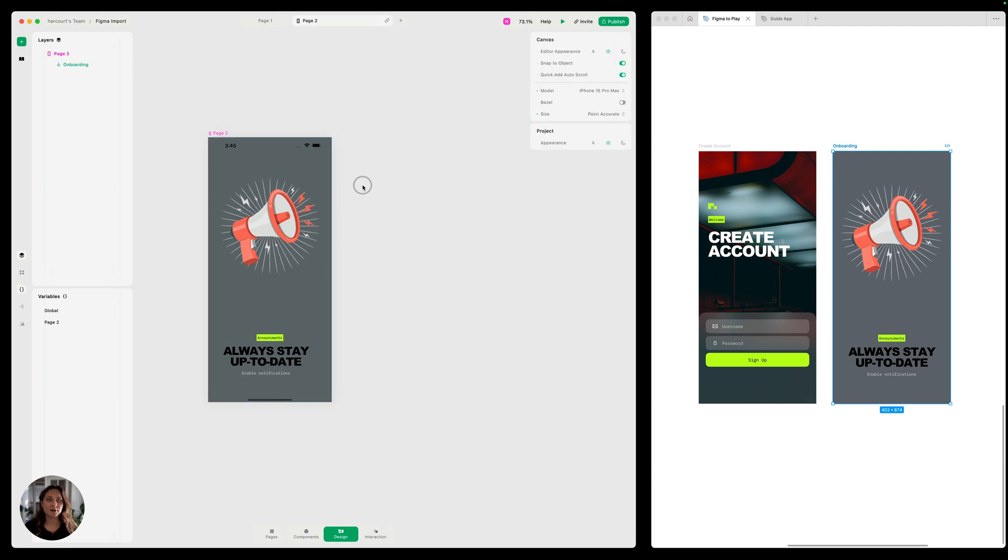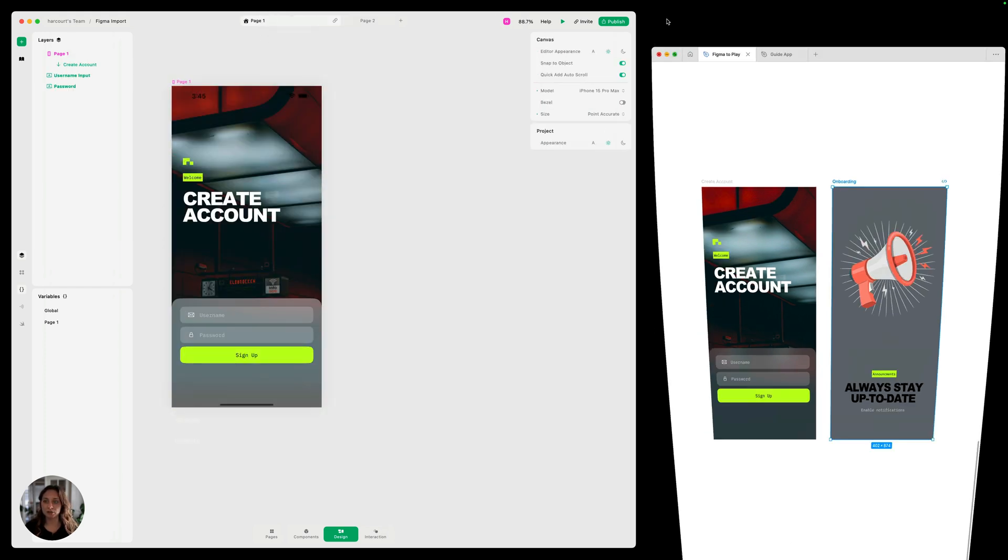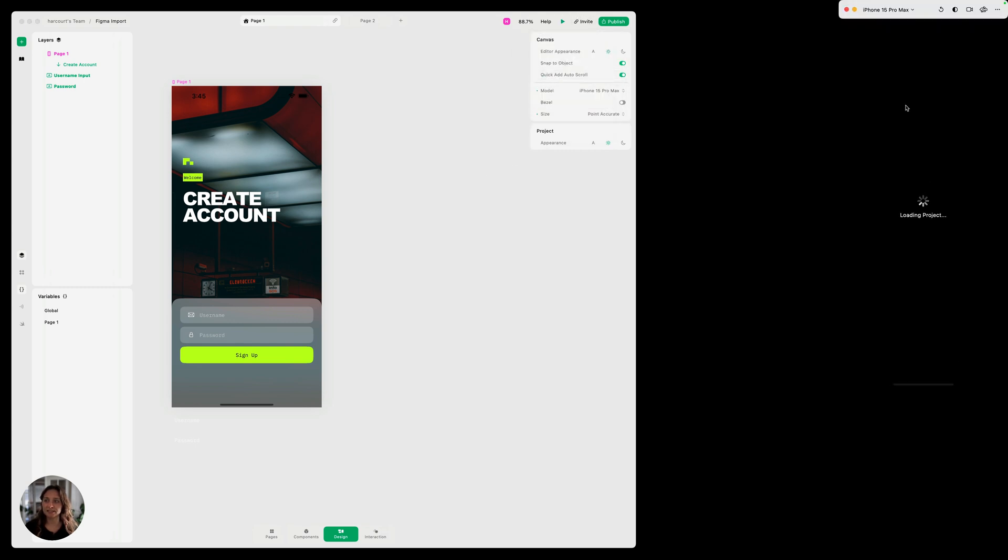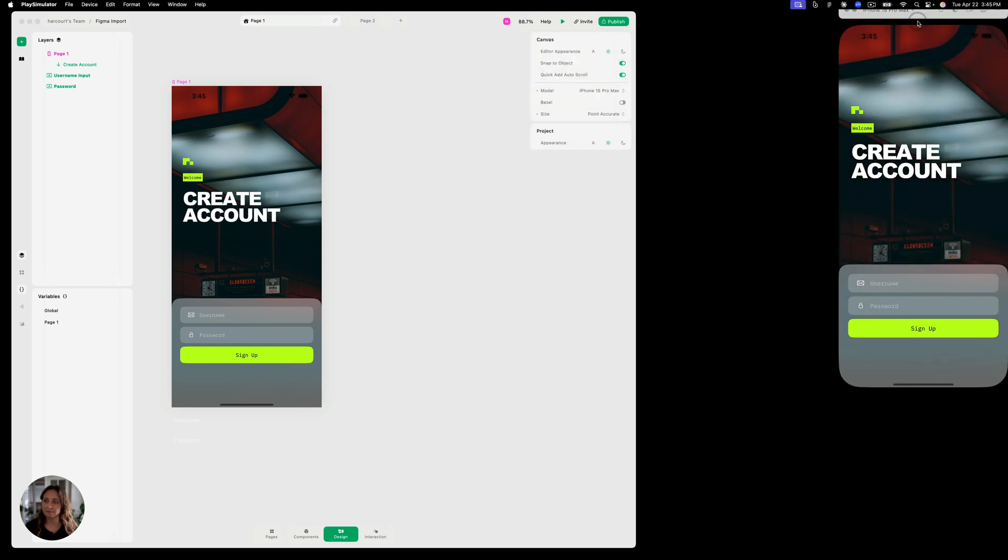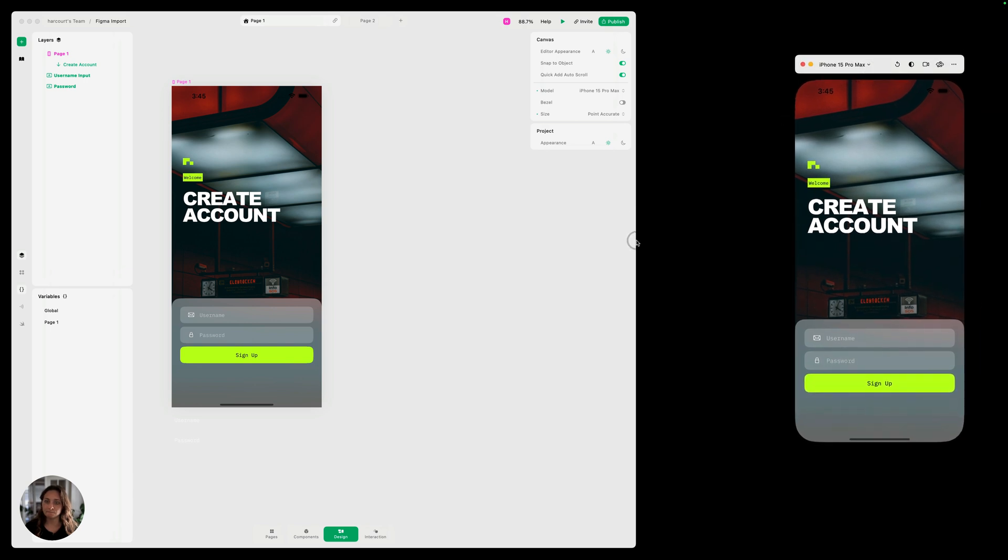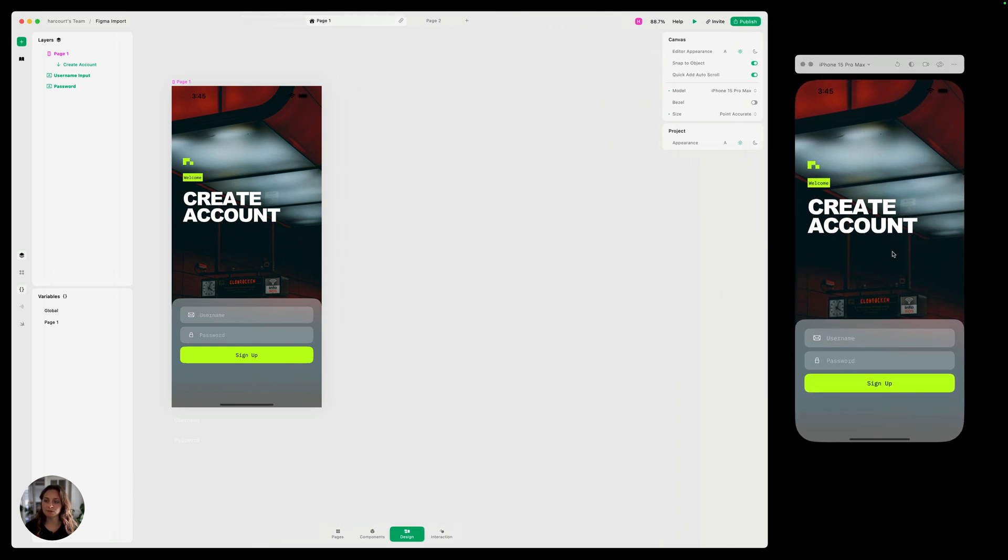So now we can add interactions. So we'll go back to page one. I'm going to close my Figma and I'm going to open a simulator so we can test this.